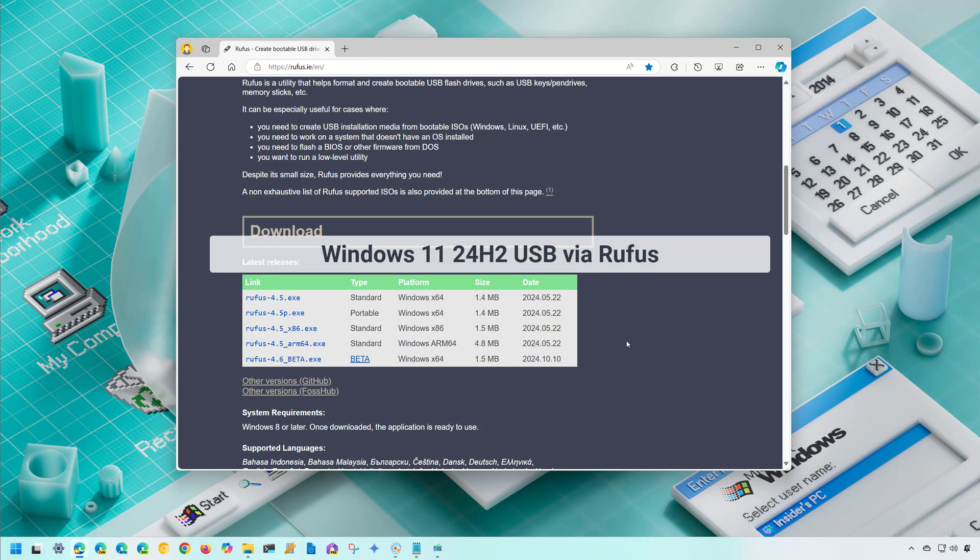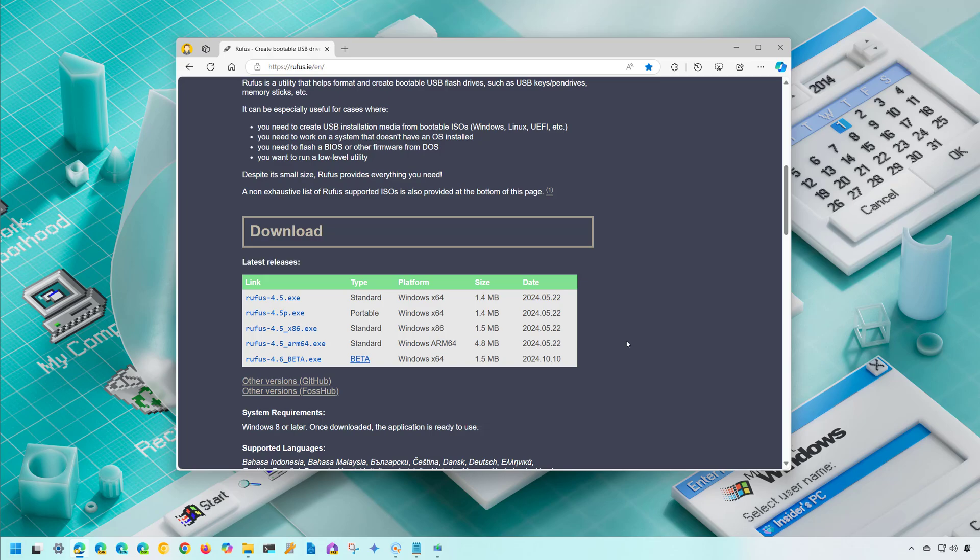The second method is the Rufus tool. This is a popular tool that I like a lot because you can also customize the Windows setup.